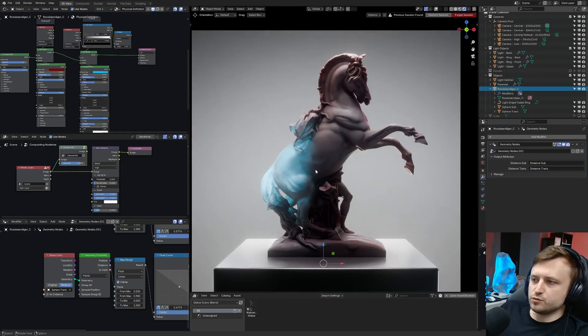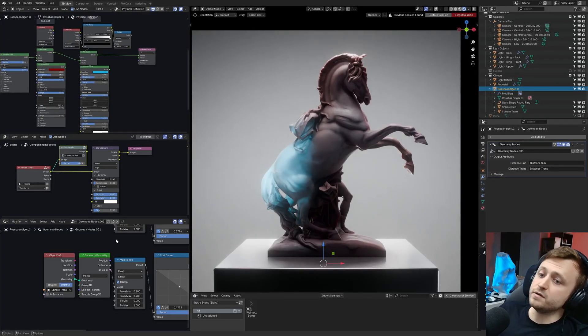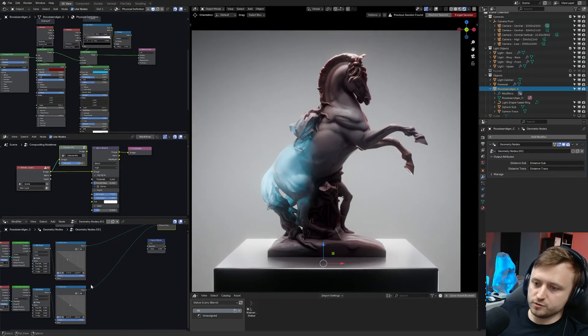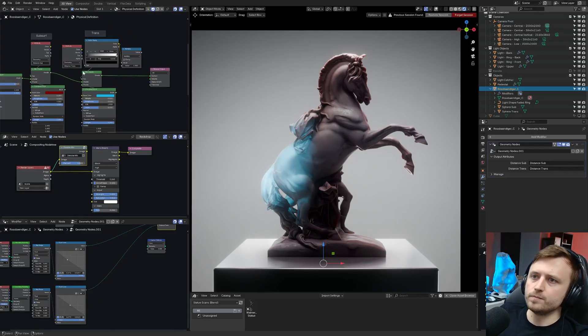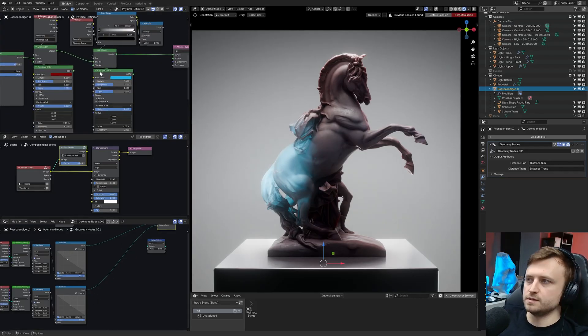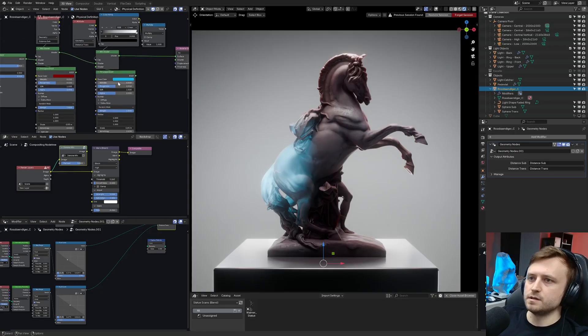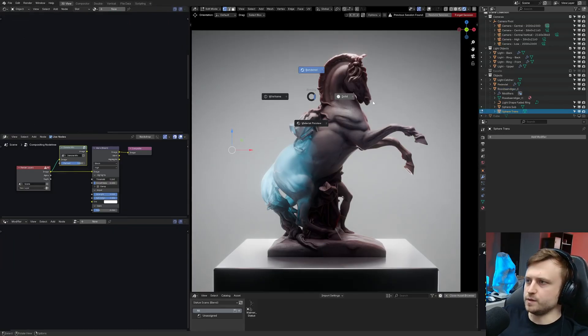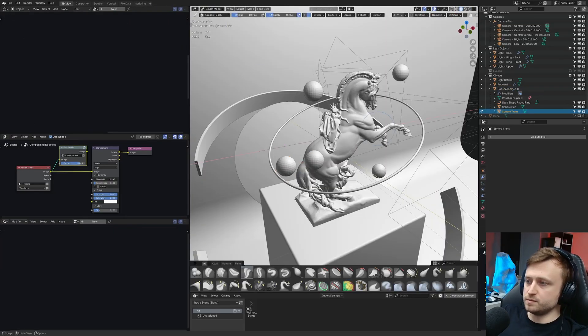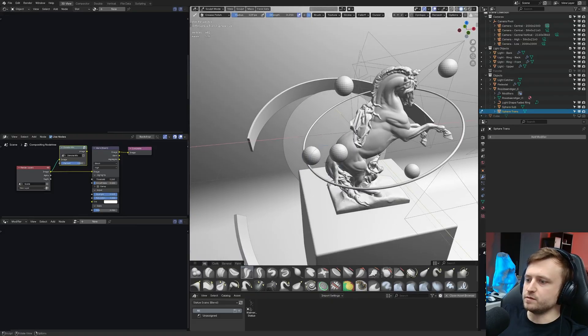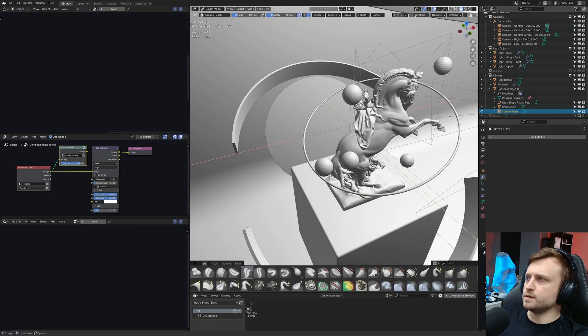We could filter the boundary of the falloff with a noise either in the geometry nodes. So we could mix like a noise in there or after the mask has been imported into the shader editor. In theory I'm going to try something I haven't done yet.